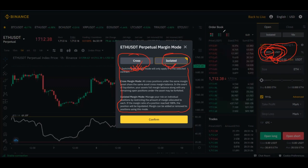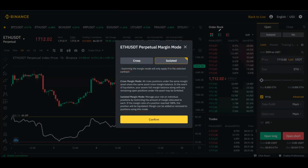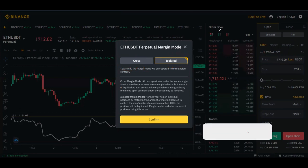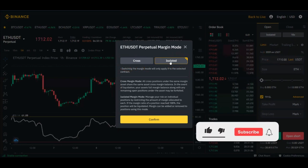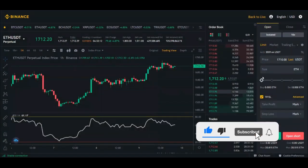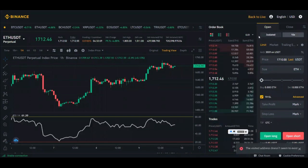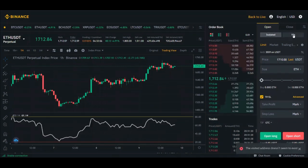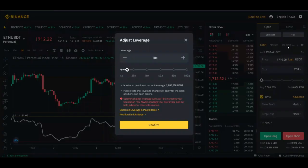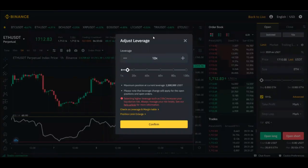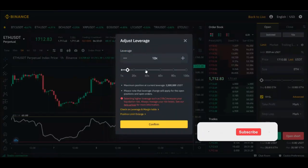That is the difference between Cross and Isolated mode. As a beginner, it is always advisable to use Isolated mode. Go ahead, click Confirm, and then select your leverage.